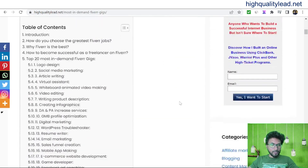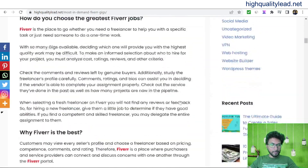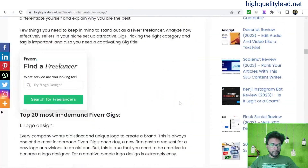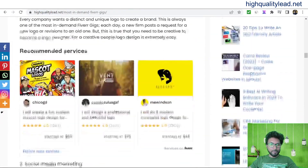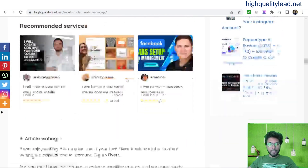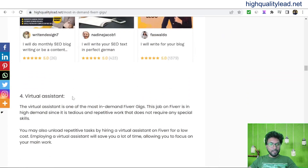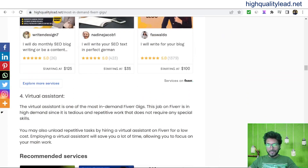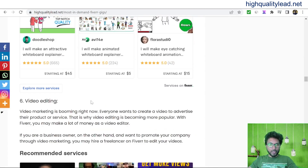Here you can see the services are logo design, then social media marketing, article writing, virtual assistant — this way I have listed 20 services from Fiverr.